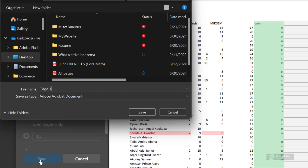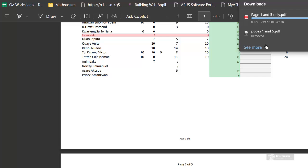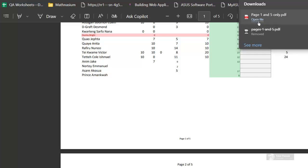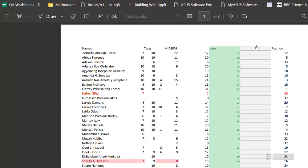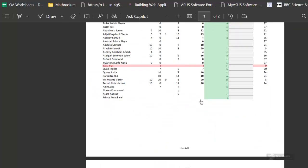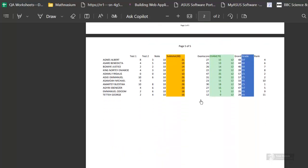Page one and five. You can now open that document and here you are — we have Page 1 of 5 and Page 5 of 5 right here.